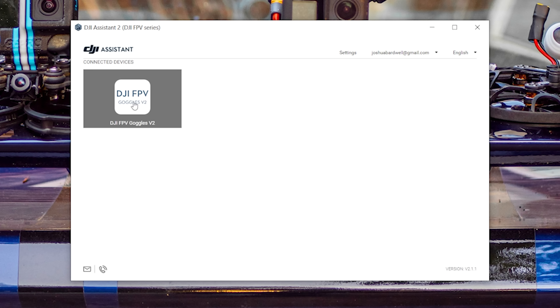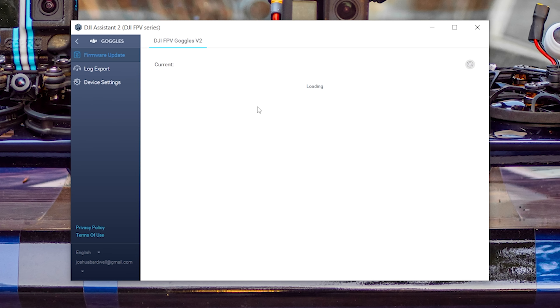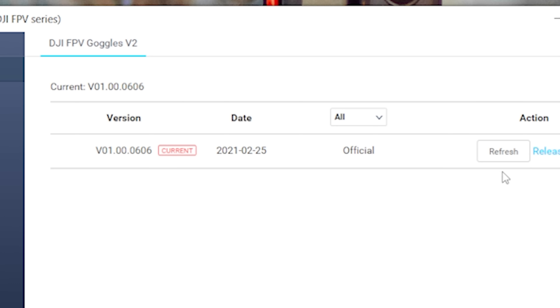We need to start up the DJI assistant and connect to the goggles. Then we need to see that the current firmware version shows 01.00.00606. If you look over there and you don't see refresh but you see update, it might be worthwhile to go ahead and hit update. Even though 0606 is the latest version, there can apparently be some situations where it seems like you have 0606 but you don't really. What you want to see is 0606 here and refresh here. If not, go ahead and run the update.